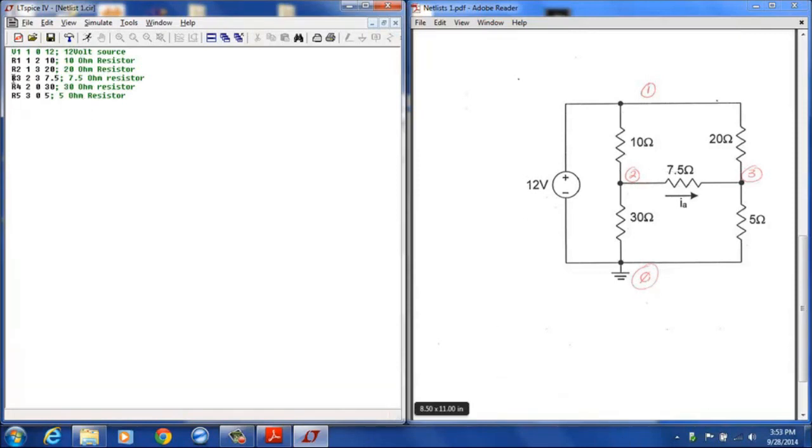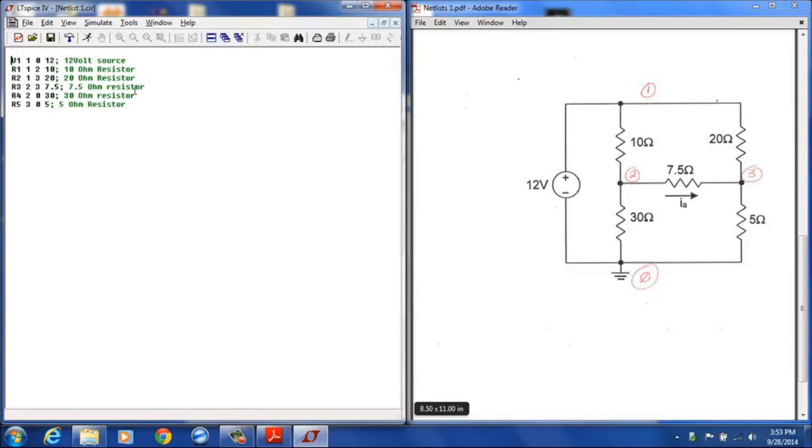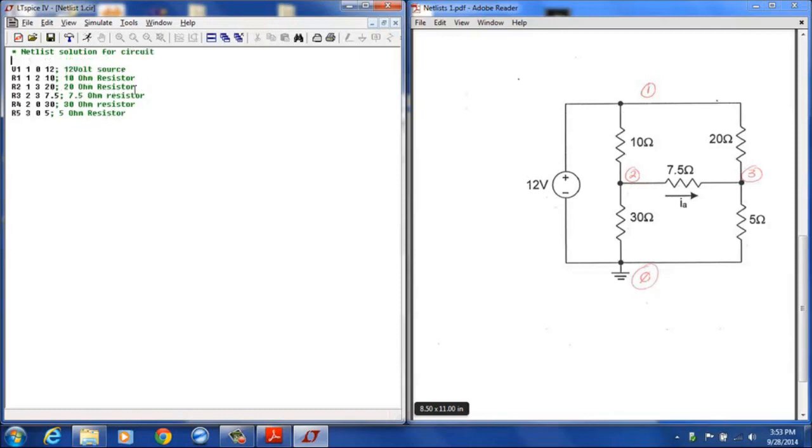You will notice that the first line of the netlist is shown in green. Green generally designates a comment in a netlist. The first line of a netlist is generally regarded as a comment, so I need to take that off the first line. Usually what you will do is designate your first lines as comments. The asterisk also indicates a comment. Generally an asterisk is the first character on the line followed by the comment, and the semicolon is used to indicate an end of line comment, although LTSpice does not require you to conform to those restrictions.